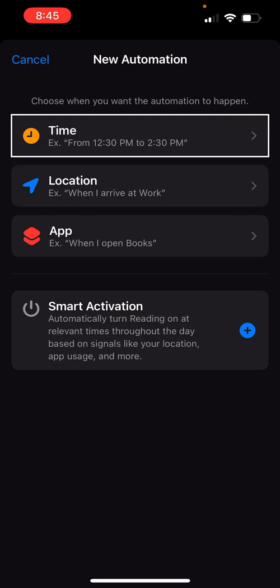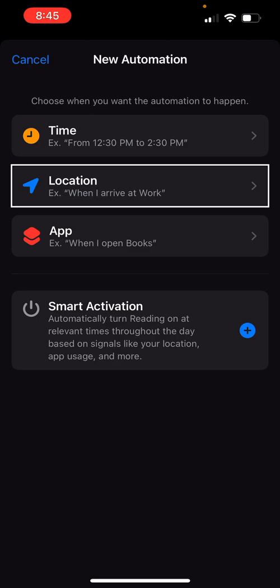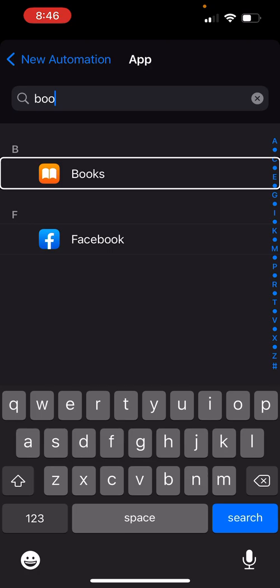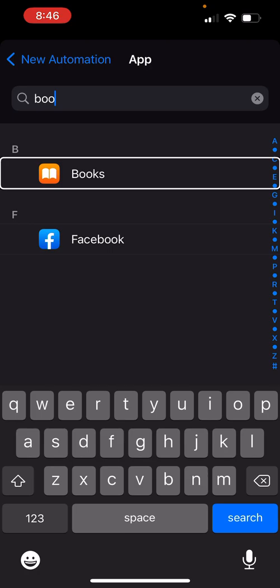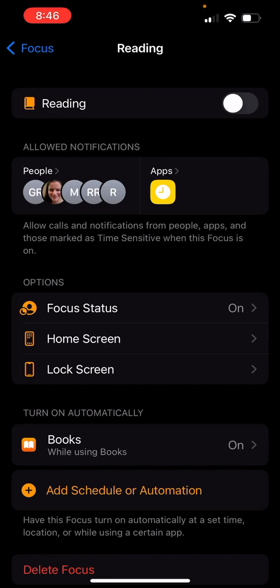You can set a time range — for example from 12:30 PM to 2:30 PM. You can set a location — like when you arrive at work or arrive home, which is really neat if you commute. Or you can set it by app — for example when I open Books. I'll select Books since that's one of the apps I want. One limitation is that you have to go in and add each app one at a time — you can't select multiples.